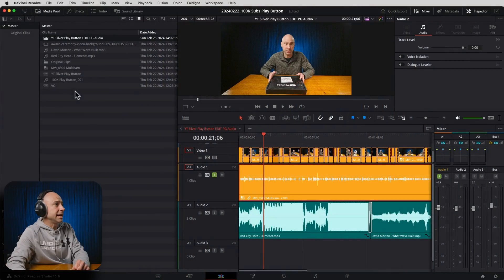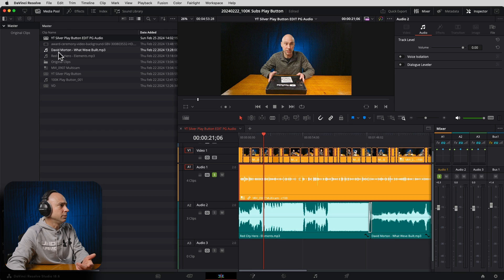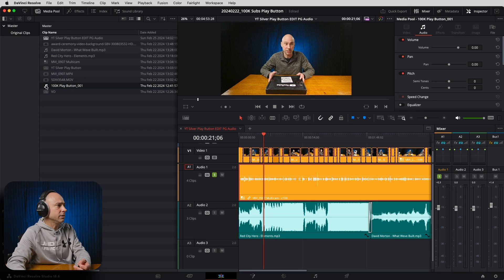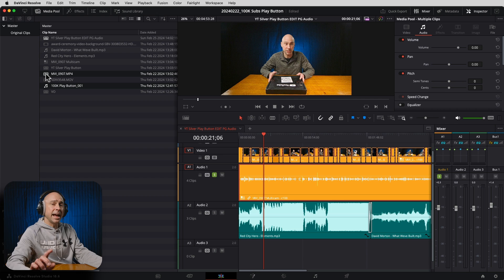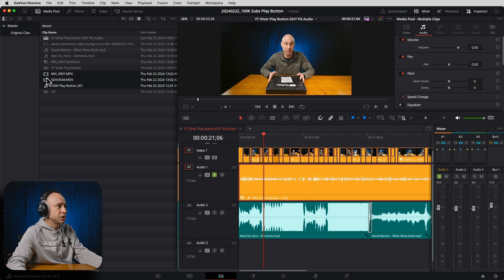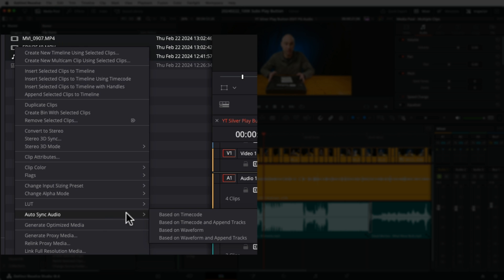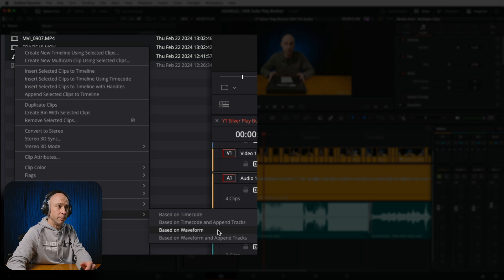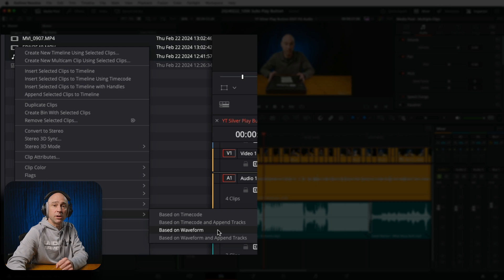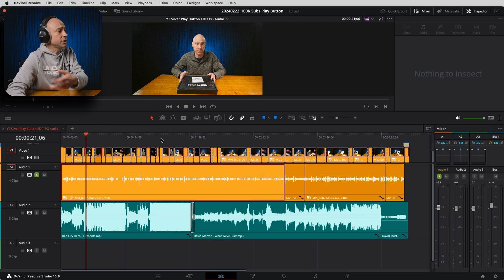The first thing I do once I'm in the edit tab is sync up my good audio with my camera, which has scratch audio on it. To do that, in your media pool, find your good audio clip and sync it with your video clip. Since this was a multi-cam clip, there's the same audio in both camera clips. I'll select them both, right-click, come down to Auto Sync Audio, and choose Based on Waveform. It's going to sync it all up. That would be step one in the edit tab — sync everything up. Now I've cut up my video and I'm ready to edit some audio.